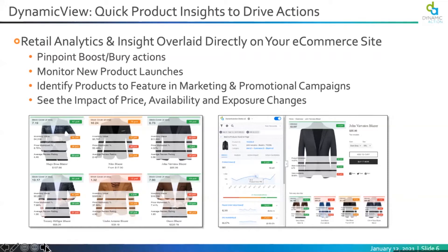Dynamic View is evaluating every single product, every single SKU, promo, and price — online and offline — to understand the impact of boosting and burying products, changing the price of products, changing promotional offers, and increasing or decreasing activities that are driving toward capturing incremental demand. Let's stop here and get to a demo of Dynamic View.